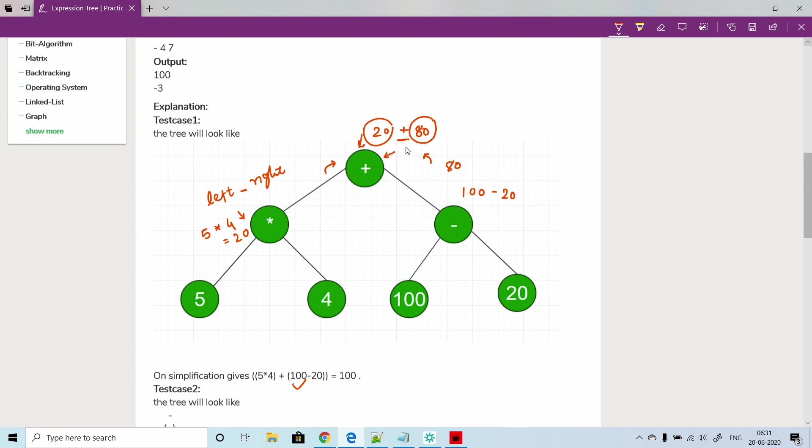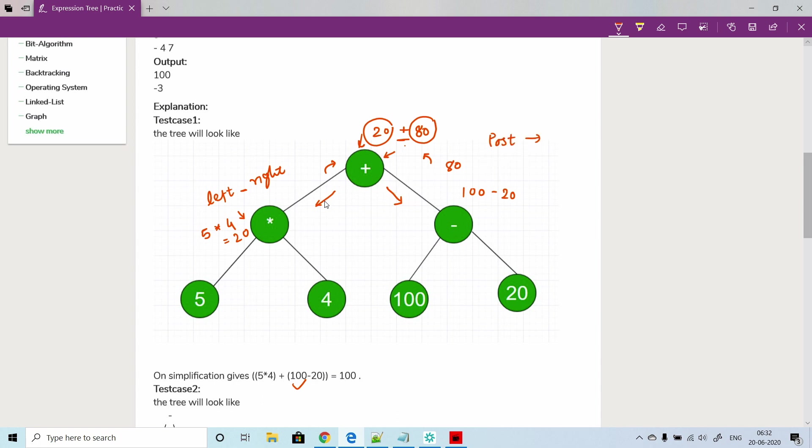If you see here, what we are doing is before we evaluate or process the current node, we would like to first evaluate your left subtree and right subtree, and then evaluate the current node. This is going to be the nature of your post-order traversal of a tree, where we always traverse to the left and right subtree first and then evaluate the current node.